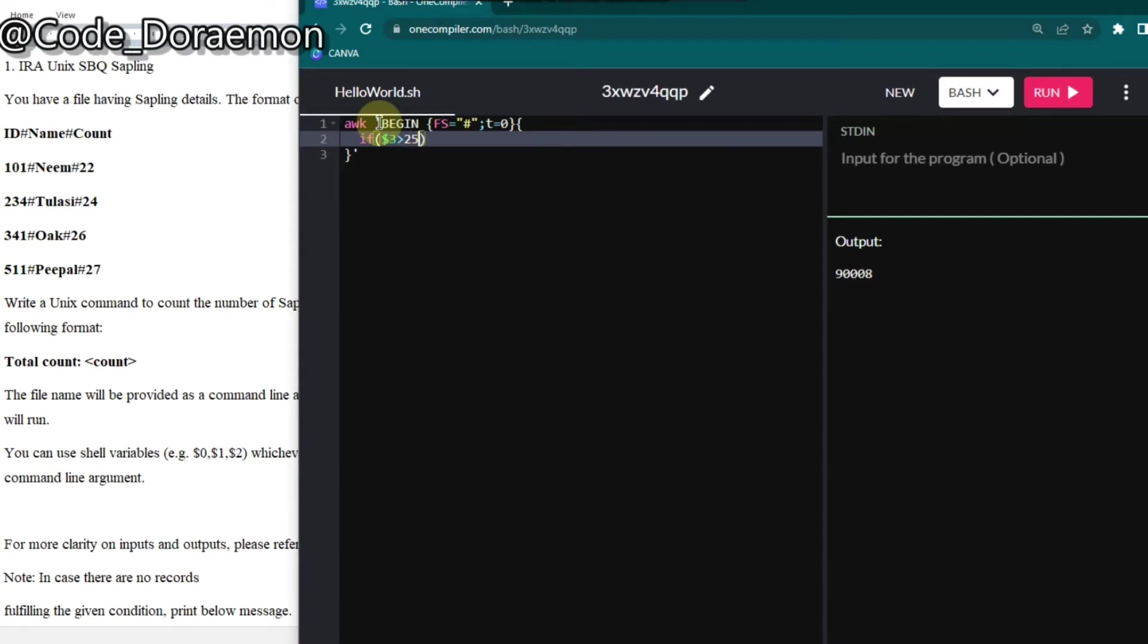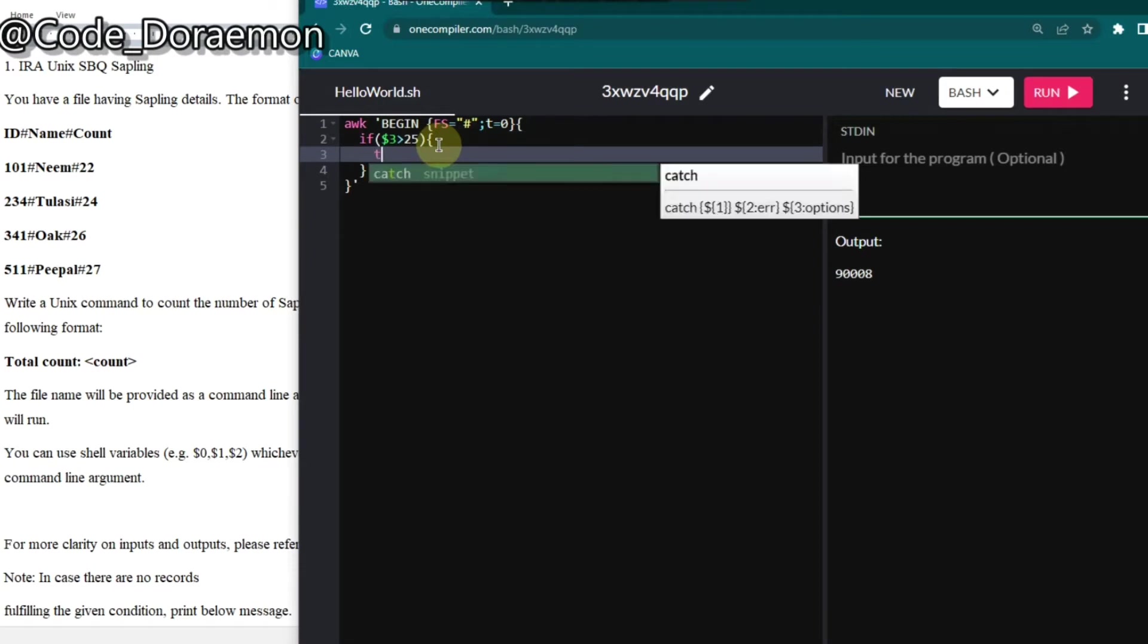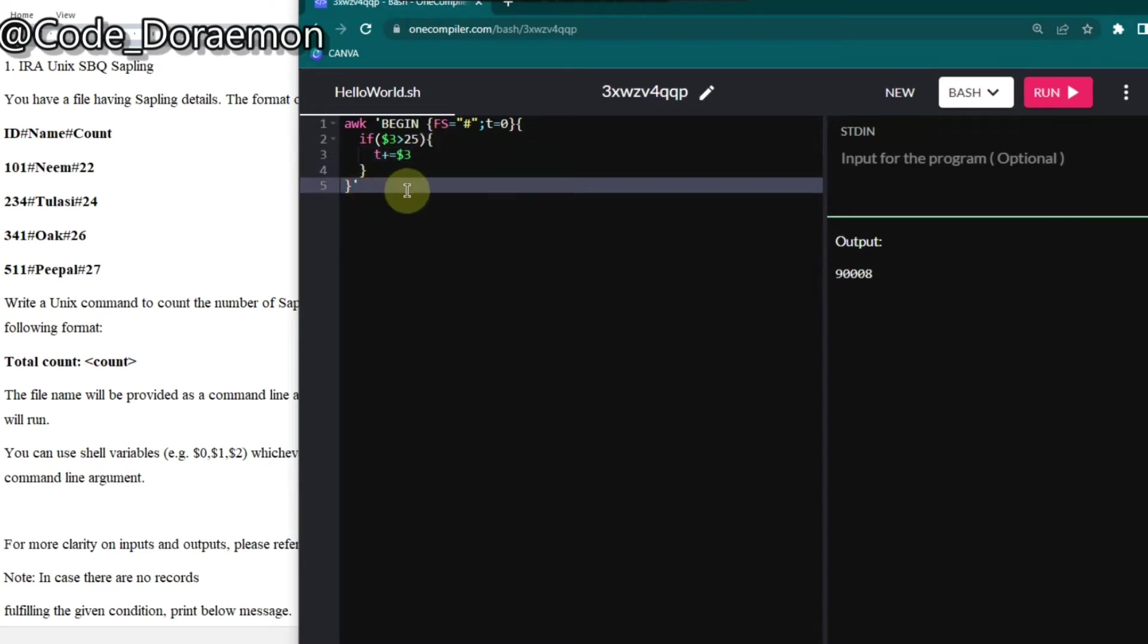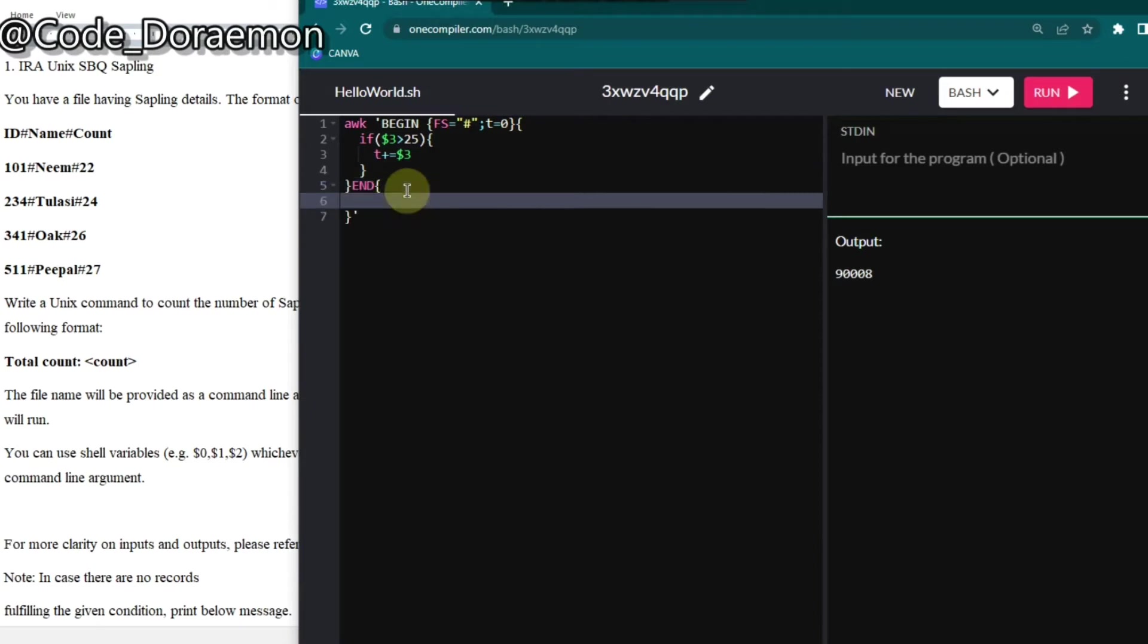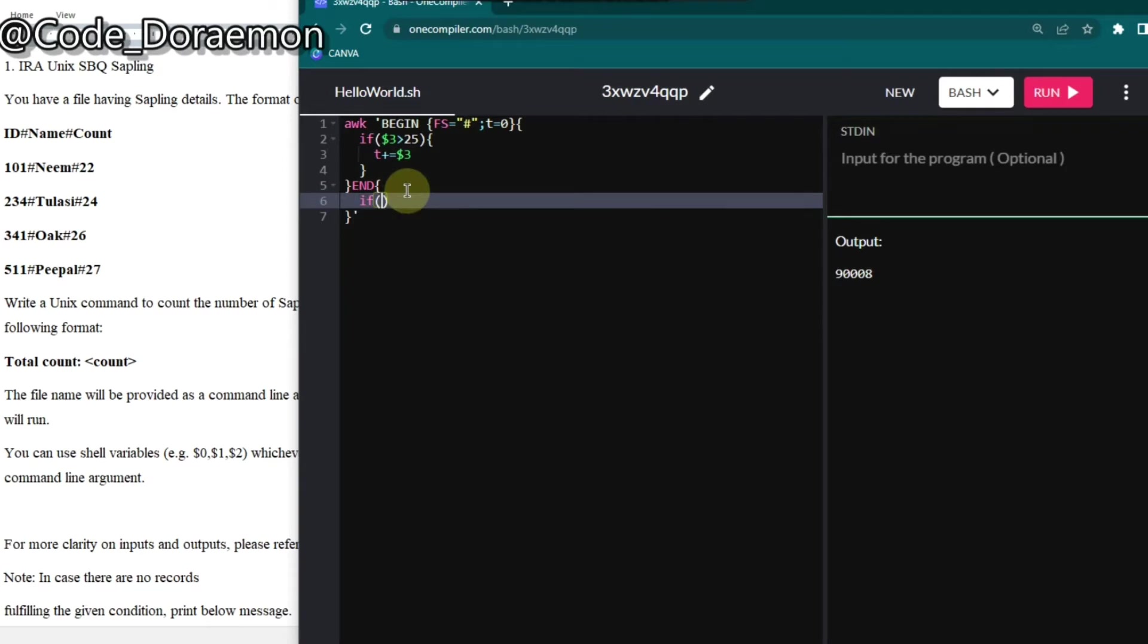So only if it is greater than 25, then we have to add it. So if it is greater than 25, then I'm adding it to the total. So total plus equal to dollar three. And in the end, I have to print it. So in the end, and put the braces and if it is greater than zero, if it finds any of the count greater than 25, then only it should print the total count.